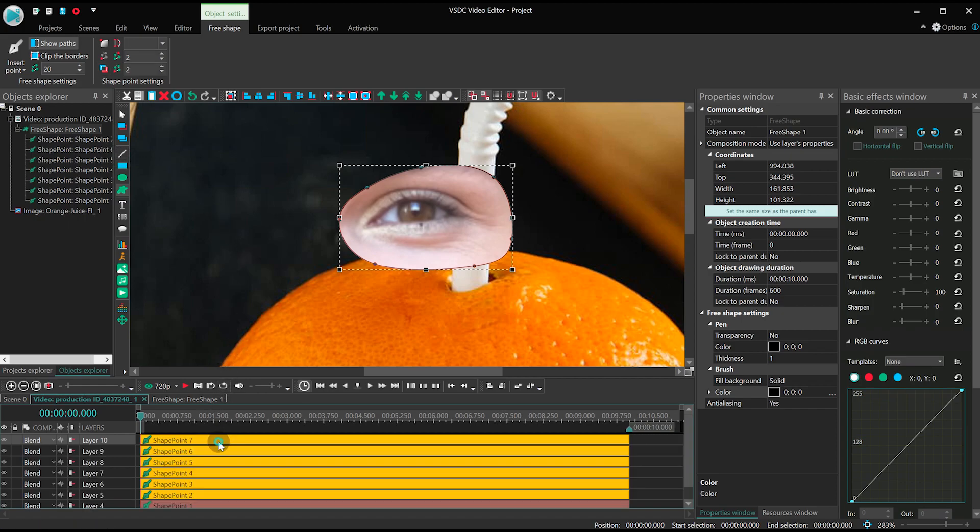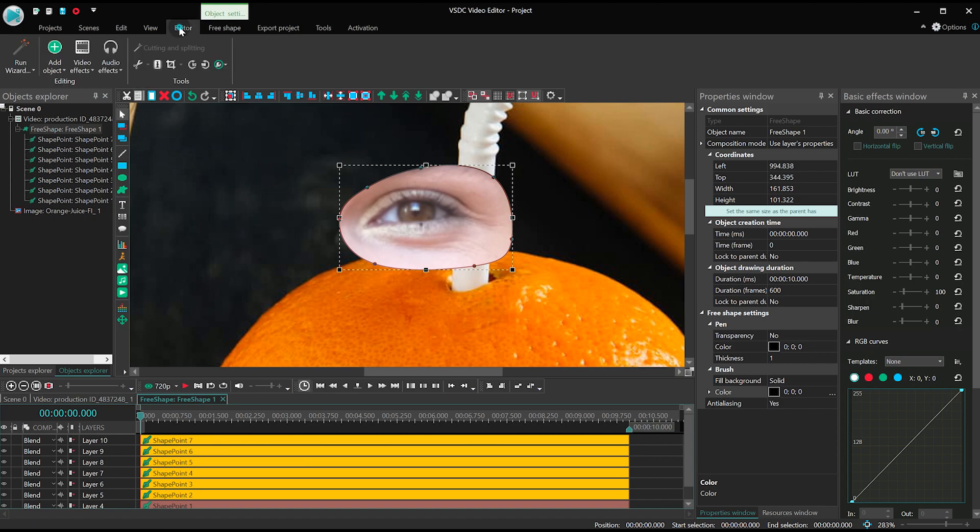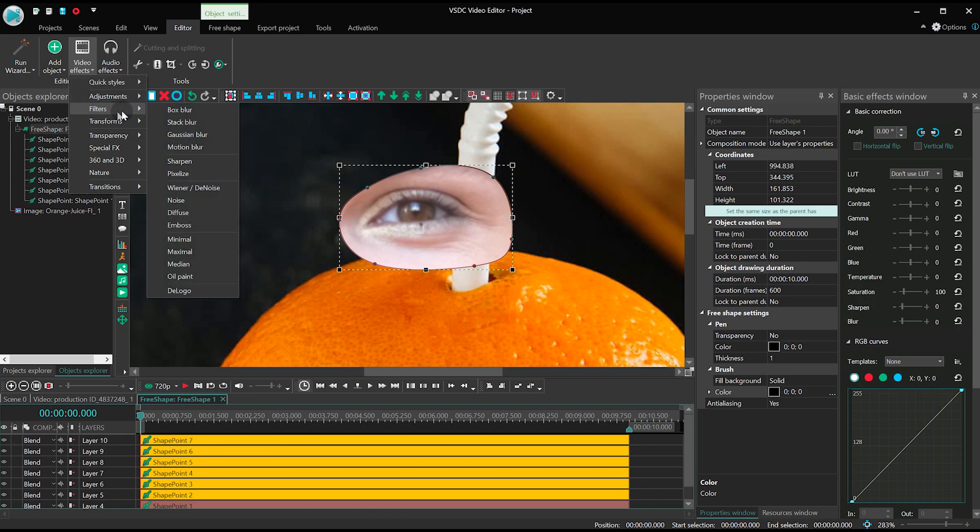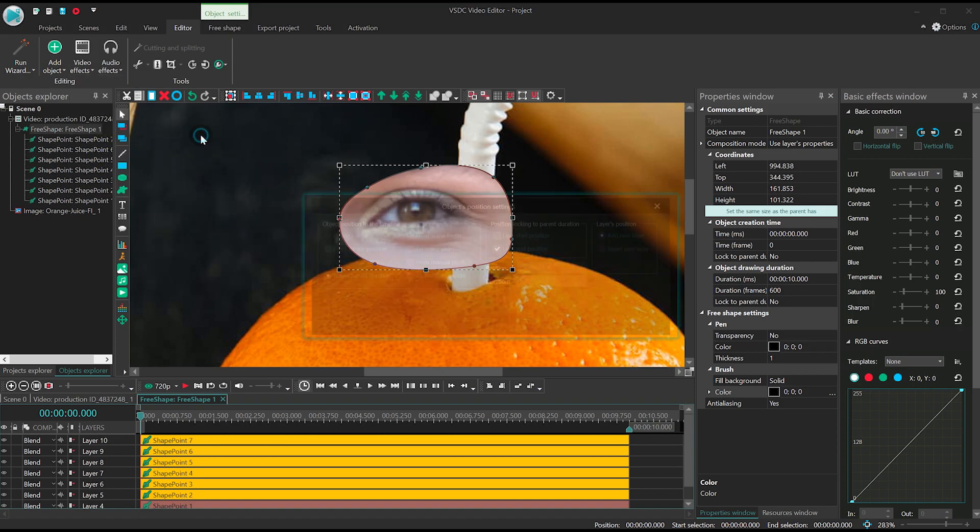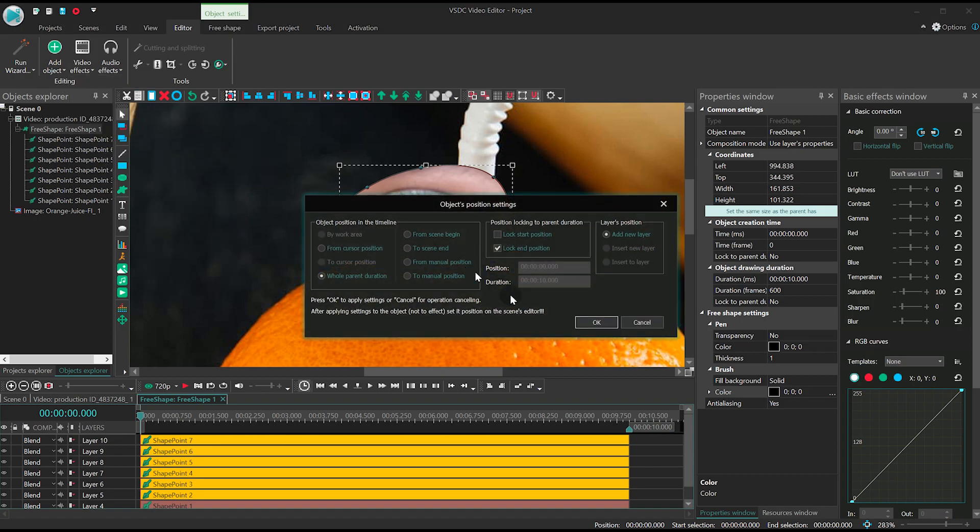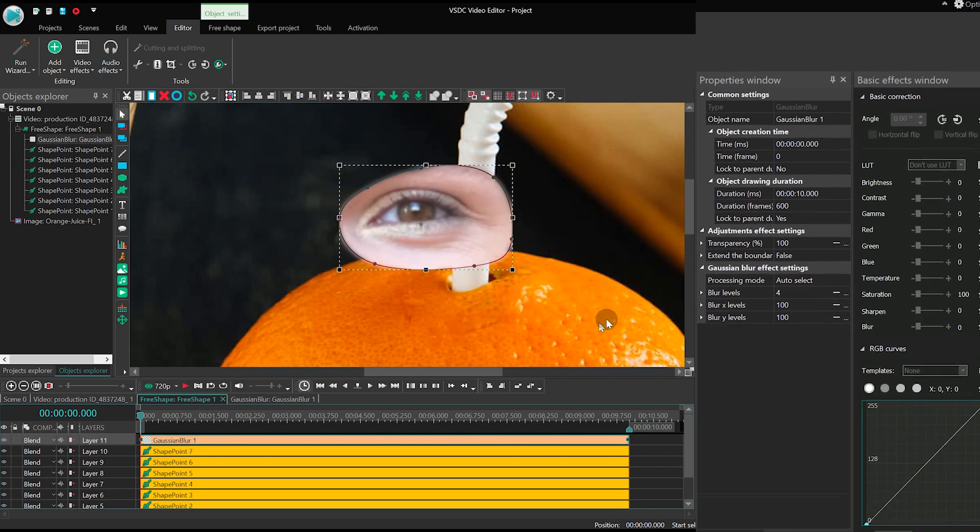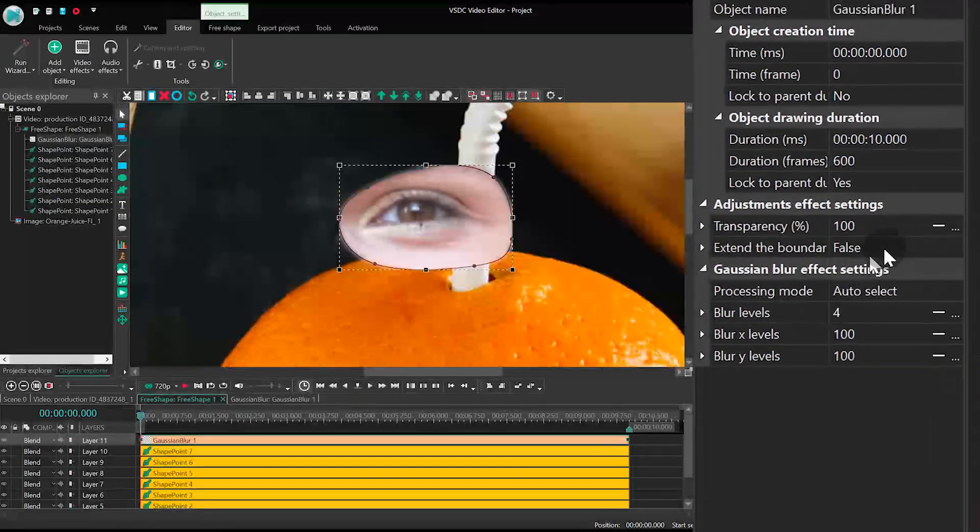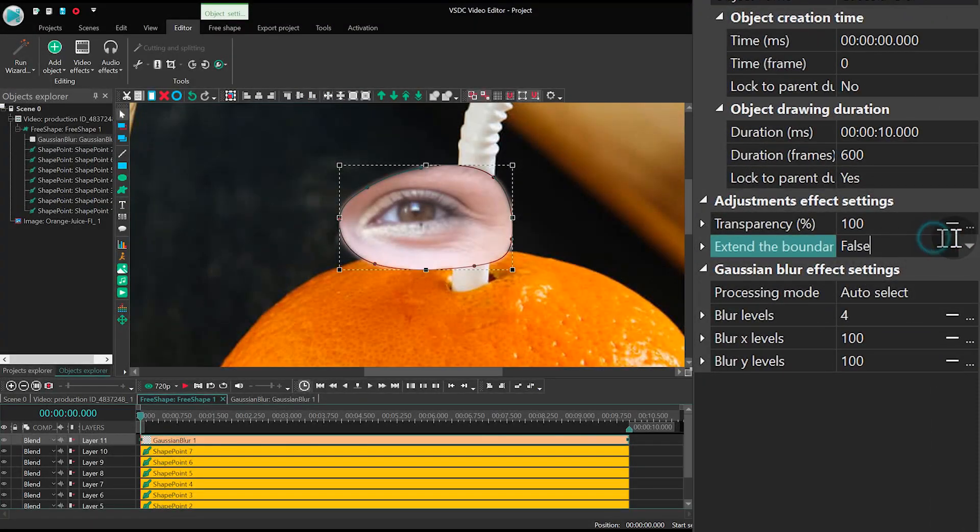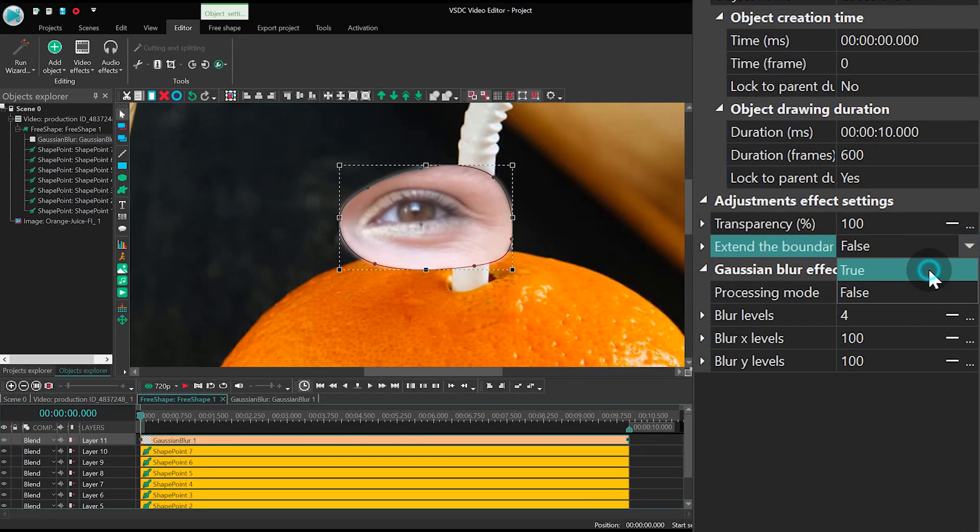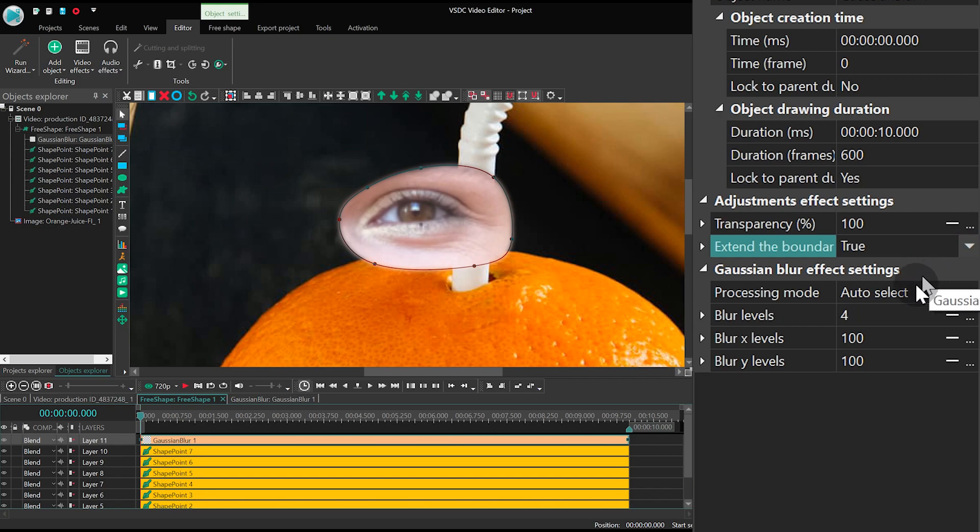Now let's smooth its borders using Gaussian Blur. In the Blur filter parameters select Extend the boundaries to Blur Levels 25.